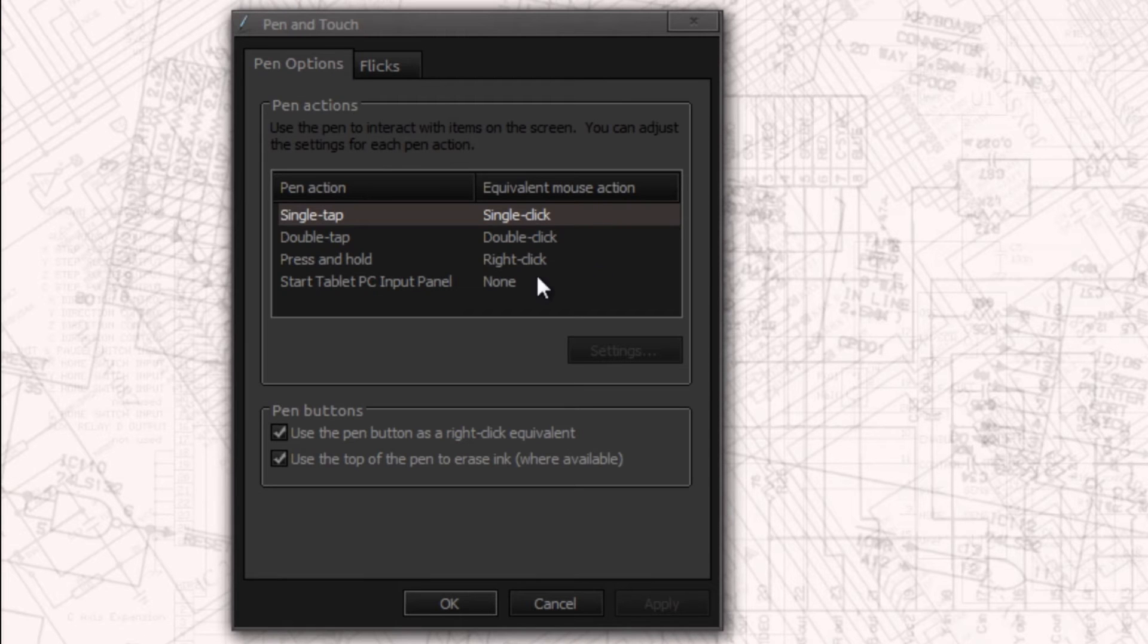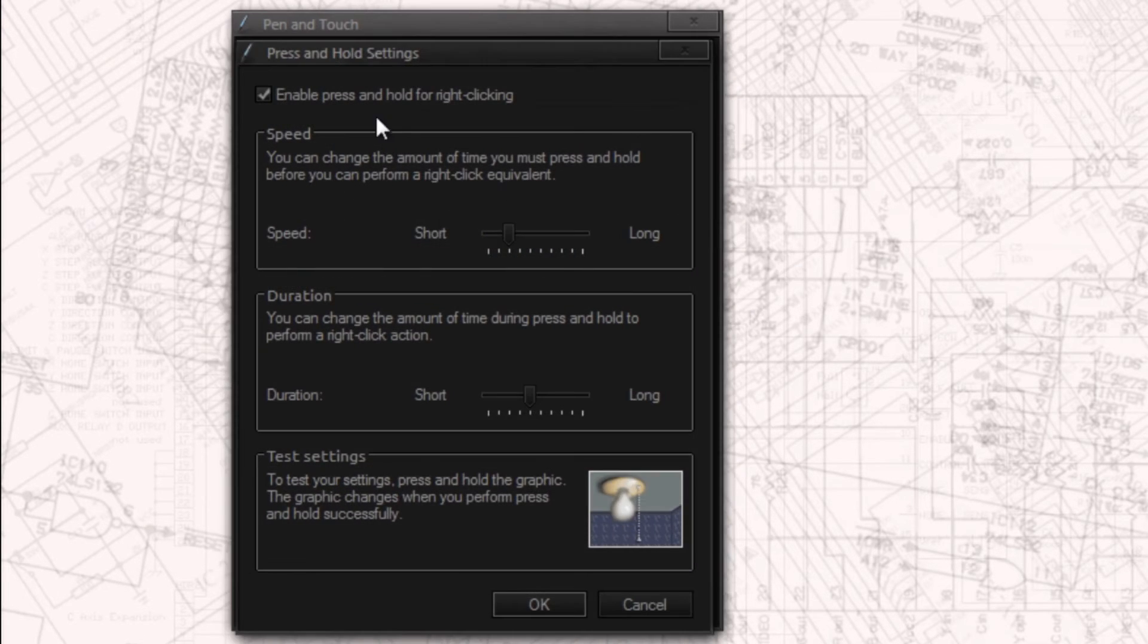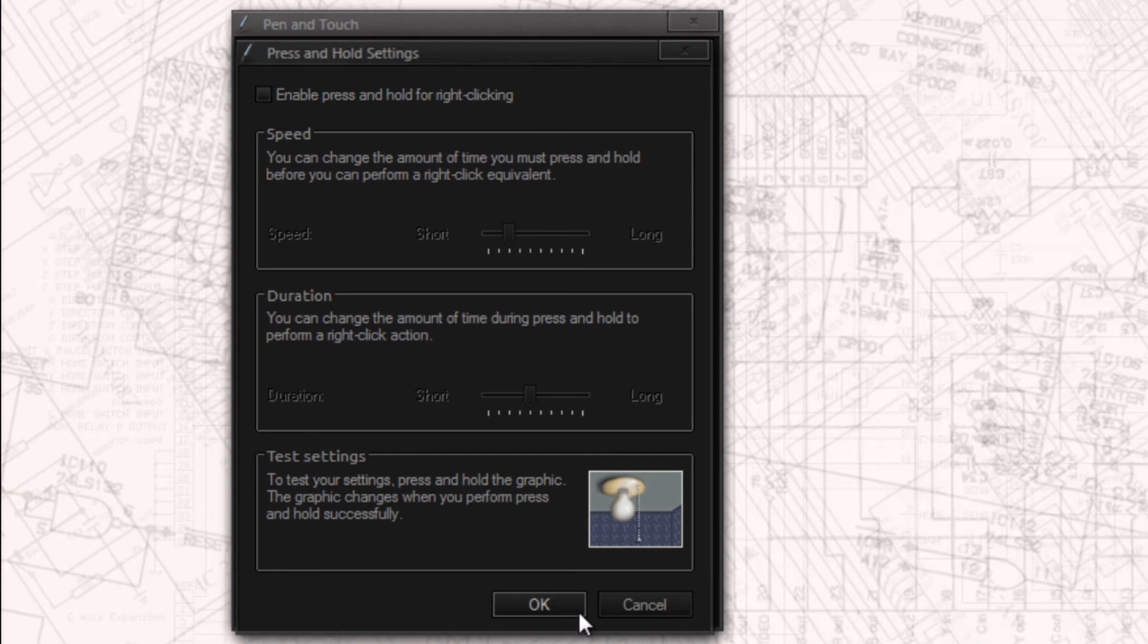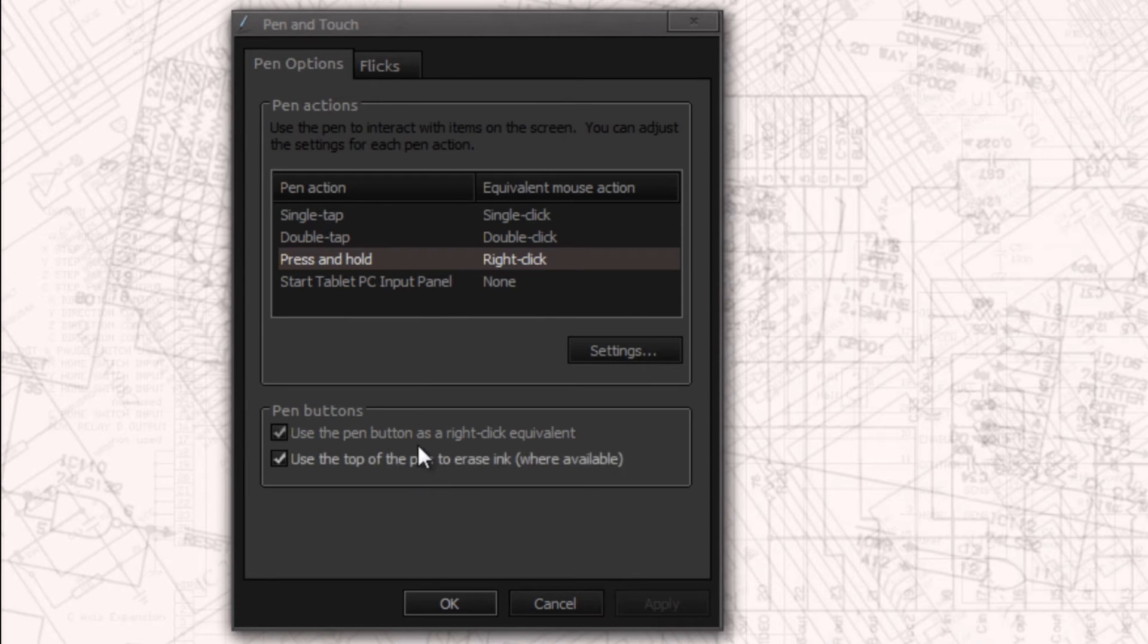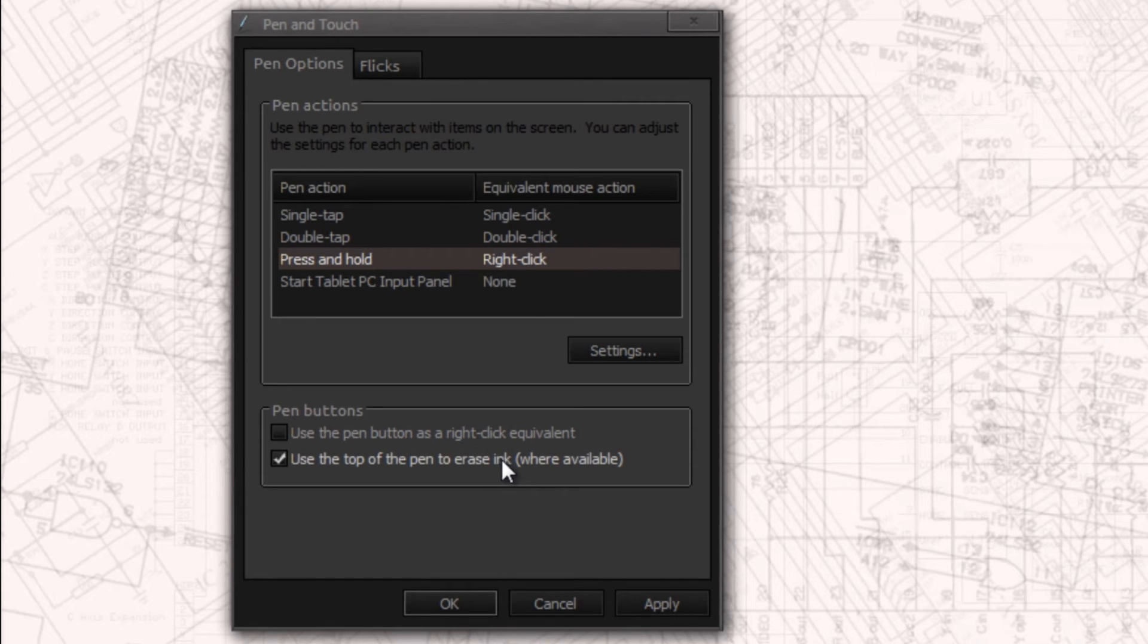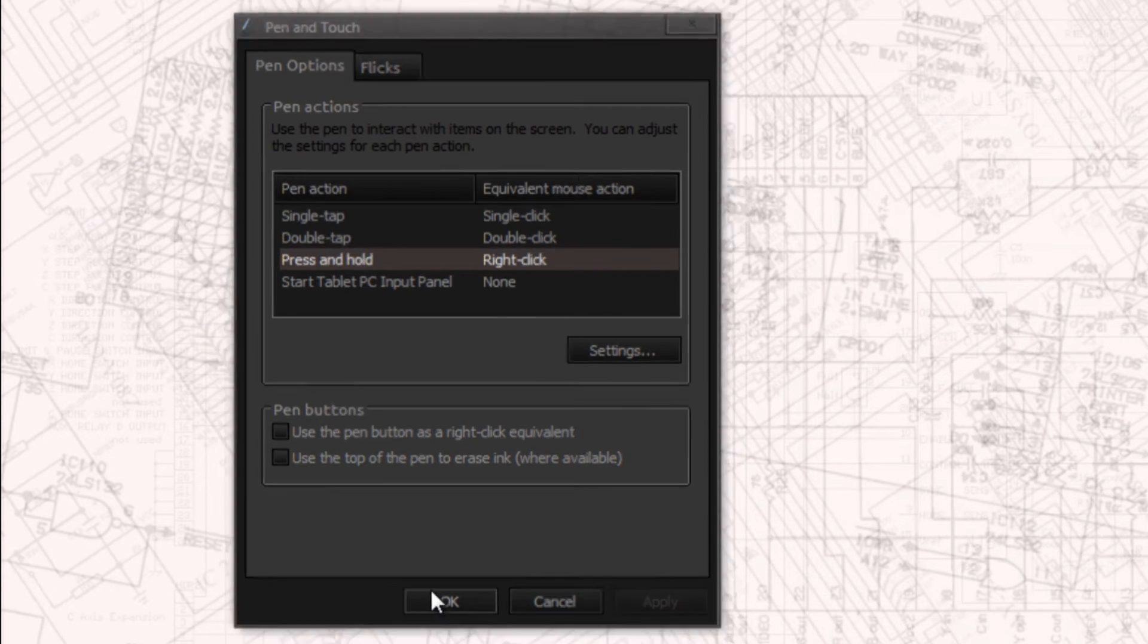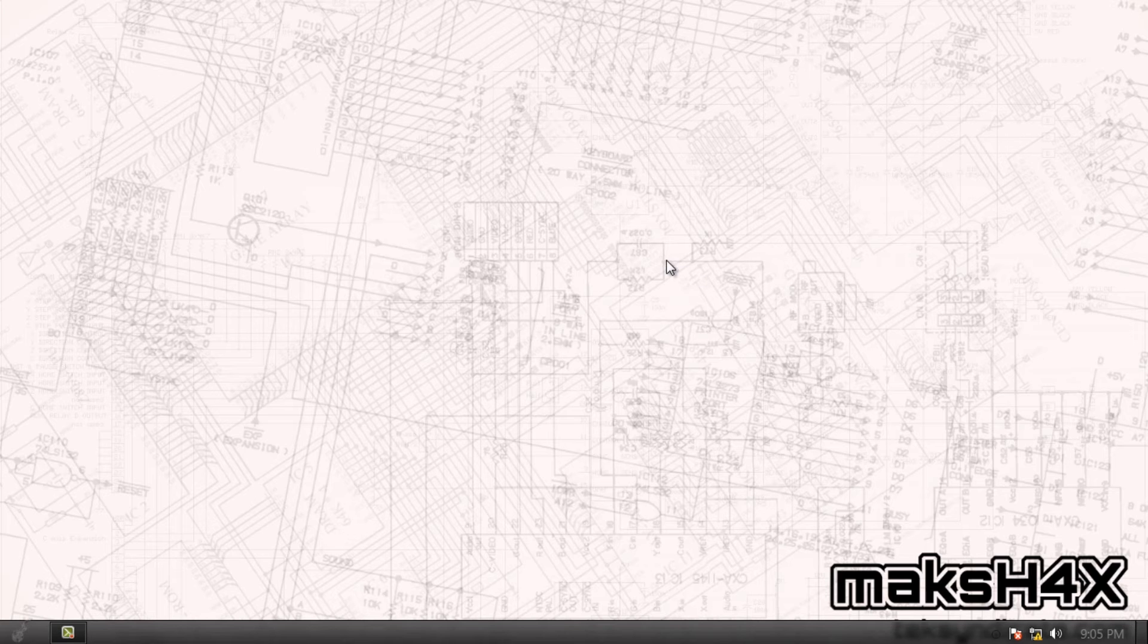Then we go under pen options. Go to press and hold, go to settings and disable that where it says enable press and hold for right clicking. And press OK, apply. And just for the sake of brevity and because I can't stand the pen and touch input stuff, I just uncheck everything. Press OK after pressing apply.